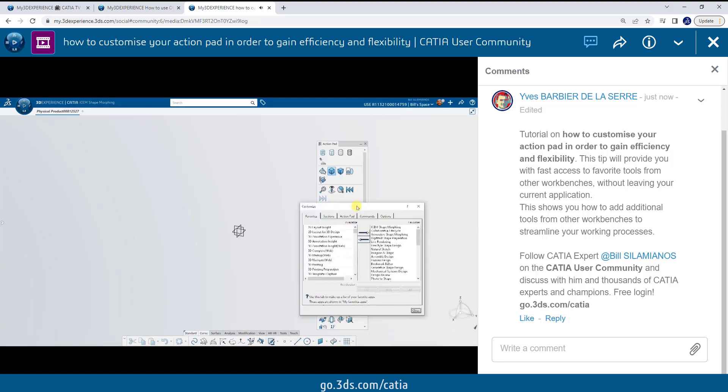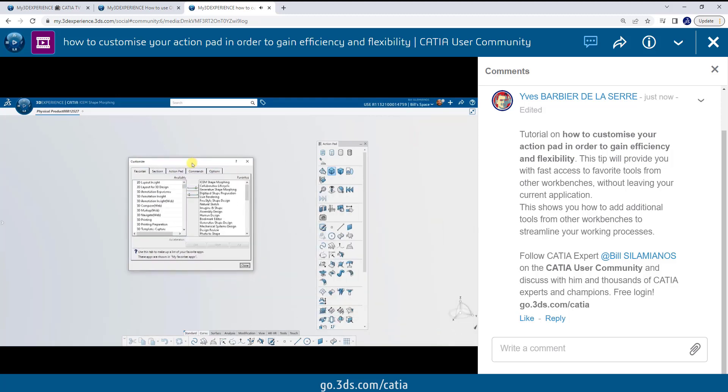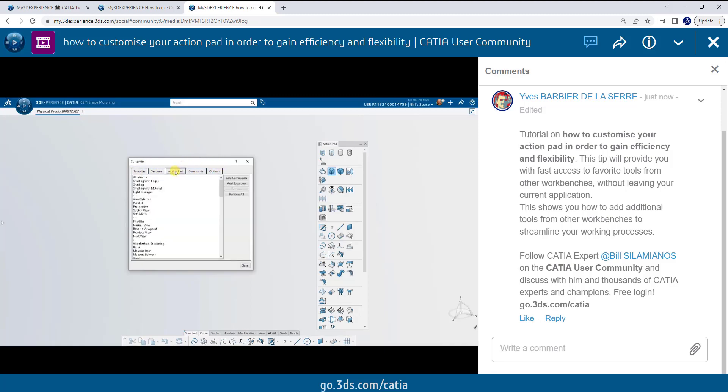The Customize box pops open and allows me to select different tabs on the top to customize. I'm going to go to Action Pad.